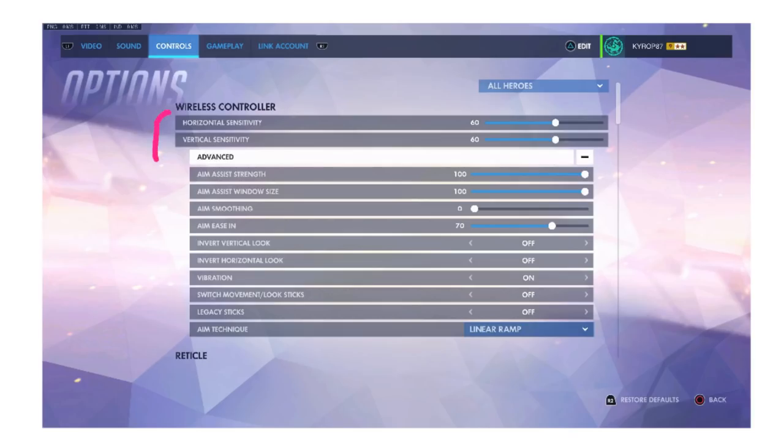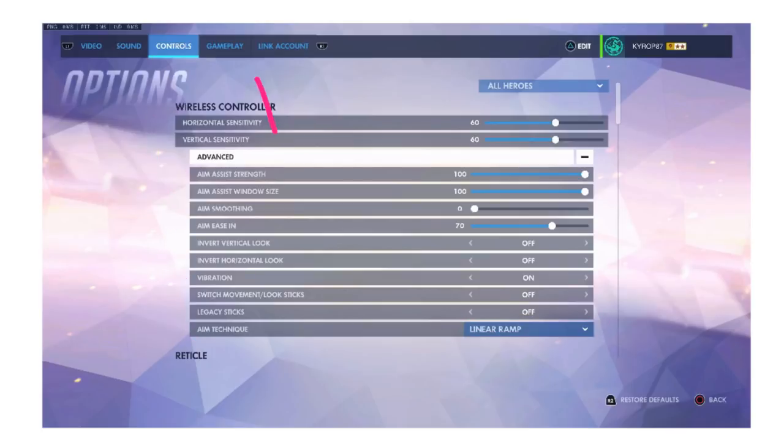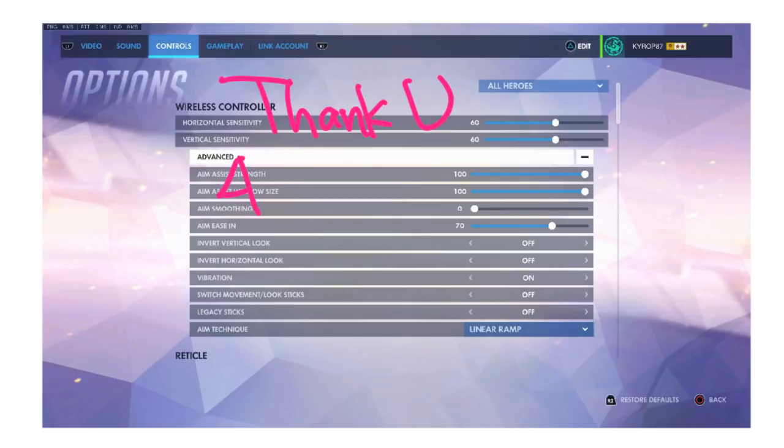So I hope I explained well enough what all these crazy values and aim techniques and whatnot, what they really mean and how they really work and you can find your own personal settings with confidence. If you enjoyed the video be sure to share, like, subscribe. My name is Chit and I approve this message.